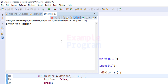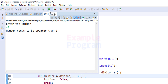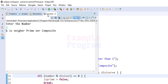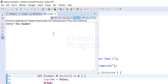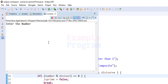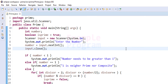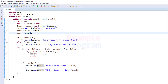Let's run the program. Entering negative four gives 'number needs to be greater than 1'. Running again with one gives 'one is neither prime nor composite'. Running with three gives '3 is a prime number'. Running with eight gives '8 is a composite number'. The program is working correctly. If you like this video hit the like button, and subscribe for more tutorials. Thank you for watching.